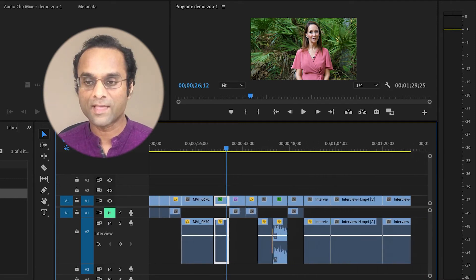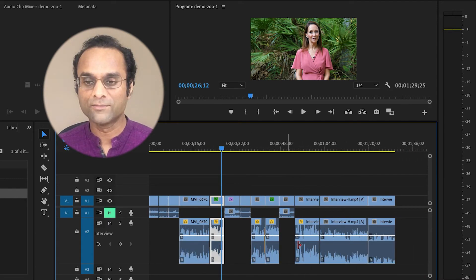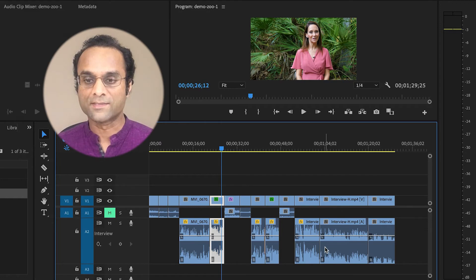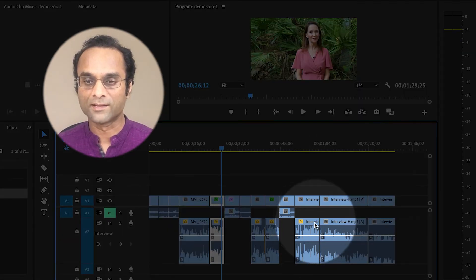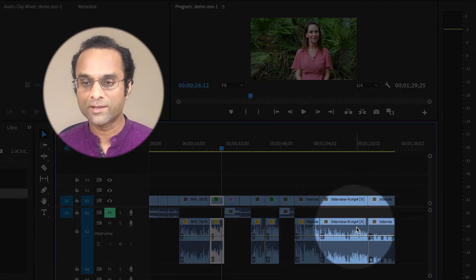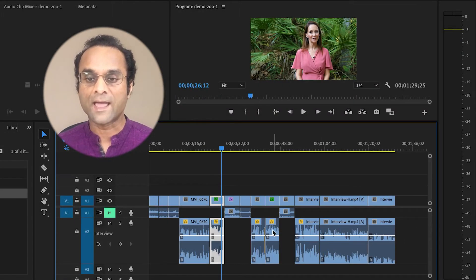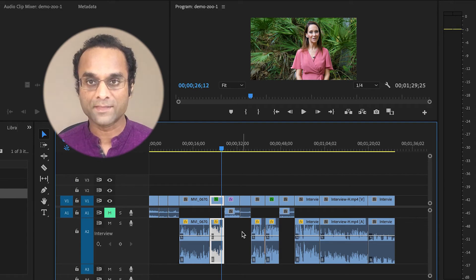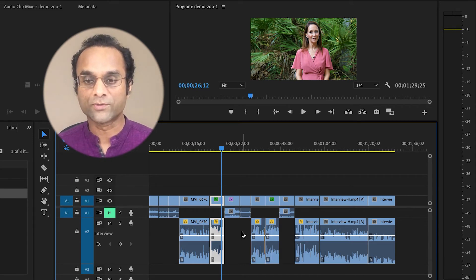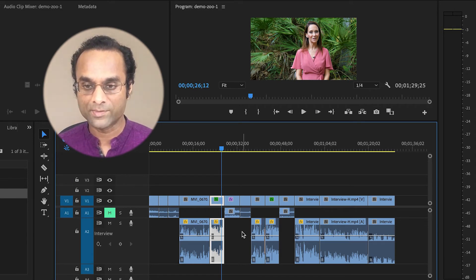So for example, I have all of these interview clips, and some of them are a little bit too loud and some of them are too quiet. And I can normalize all of them at the same time. So I'm going to first of all select the clips.